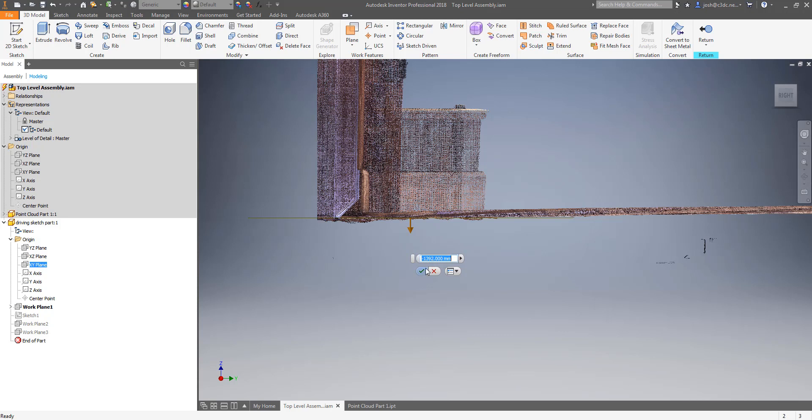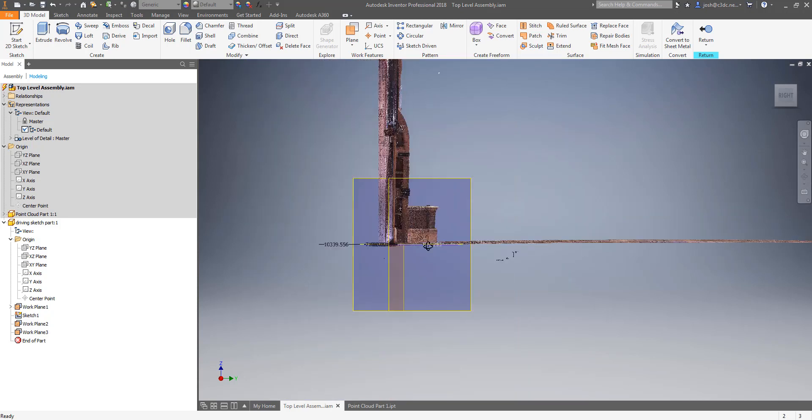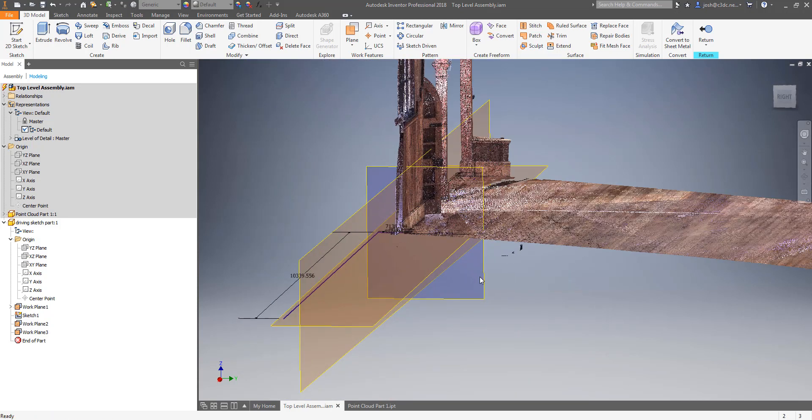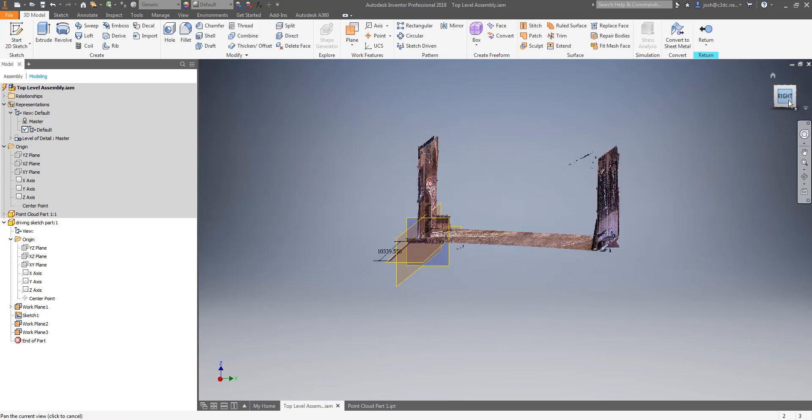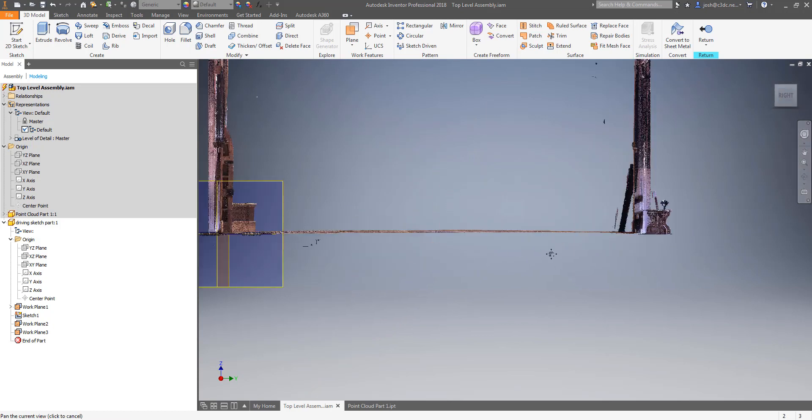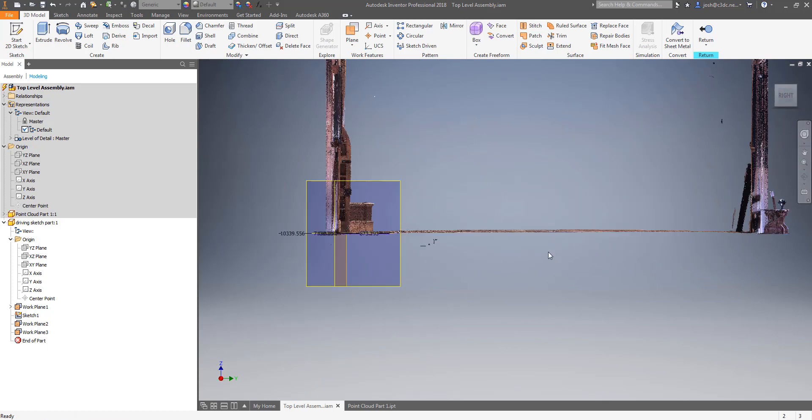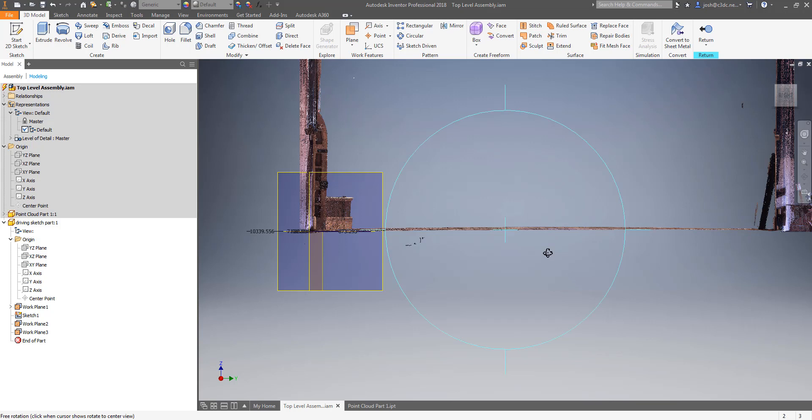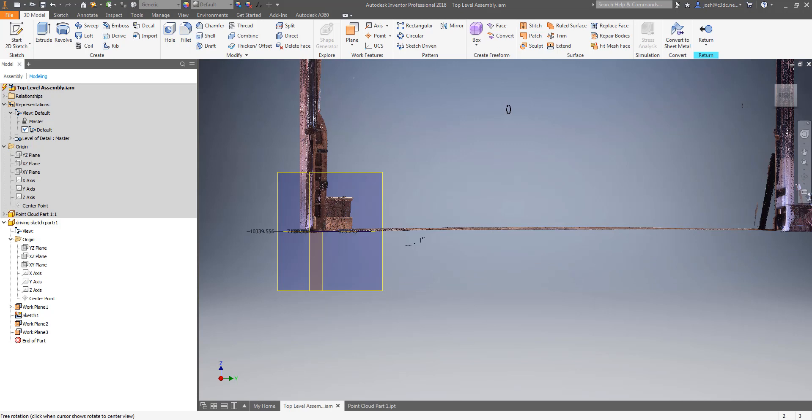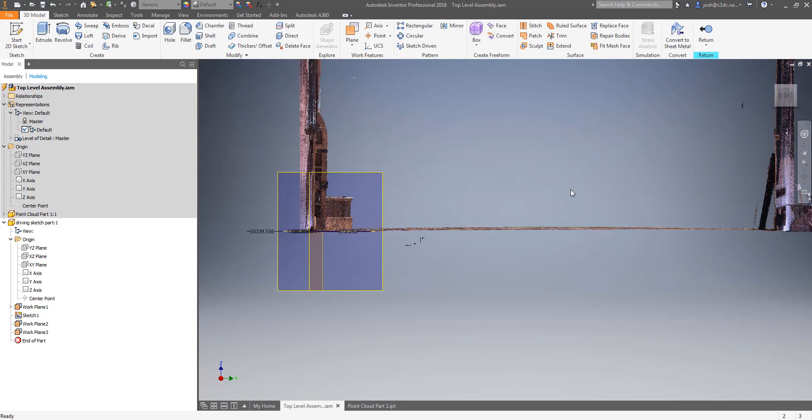What you will notice working this way though is just how far out of whack so many things are in our built environment. It might look straight parallel or perpendicular by eye but the point clouds highlight just how untrue that is of our real world. This isn't an issue though as working this way will give you the chance to do your models in a way that is the most accurate for your specific job.